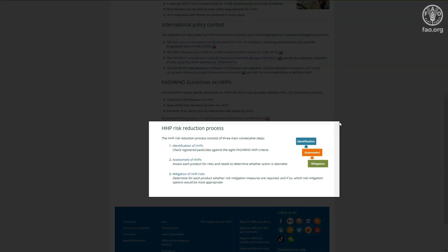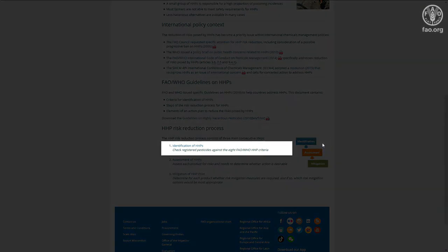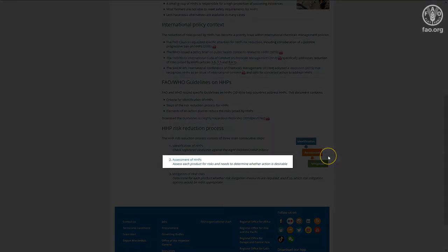First, the identification step is intended to answer the question whether the pesticide is considered a highly hazardous pesticide or not.